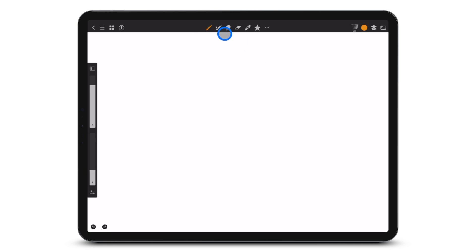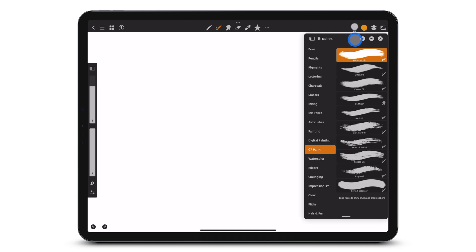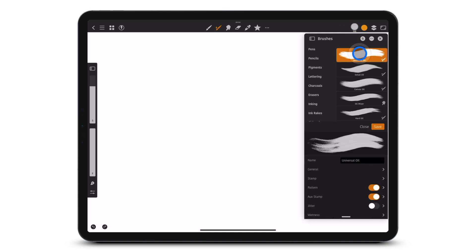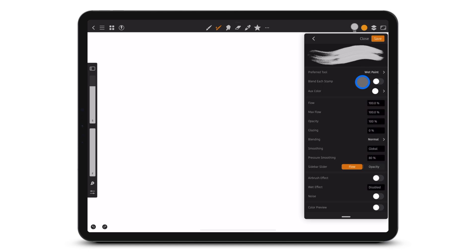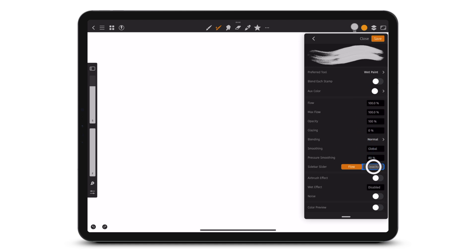To change the sidebar slider parameter, tap a brush and tap on the brush in the Brushes panel. Tap General. Tap Opacity or Flow.